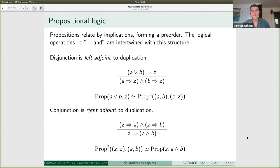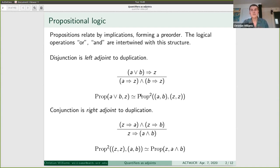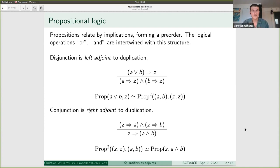One way of saying this is that it's a decategorification of the universal property of co-product and product — this is the pre-order version of those universal properties, including the relationship with exponentiation. But what we're going to talk about now is a generalization in a different direction, in terms of indexing. There are sometimes orthogonal generalizations of a certain phenomenon.